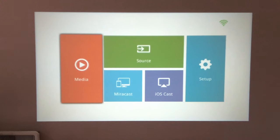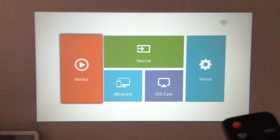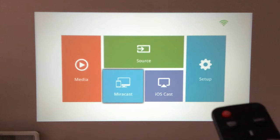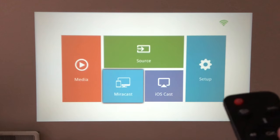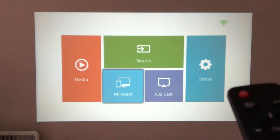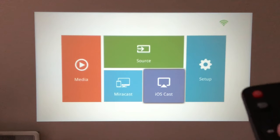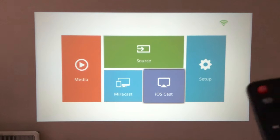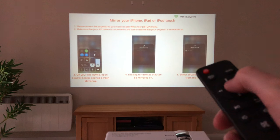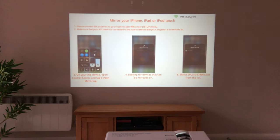So starting from the setup screen, we need to tap across and select iOS Cast. If we wanted to connect an Android phone, then we would click on the Miracast button. But as I want to connect my iPhone, I'm going to click on iOS Cast. And then we get instructions on how to connect our iPhone.